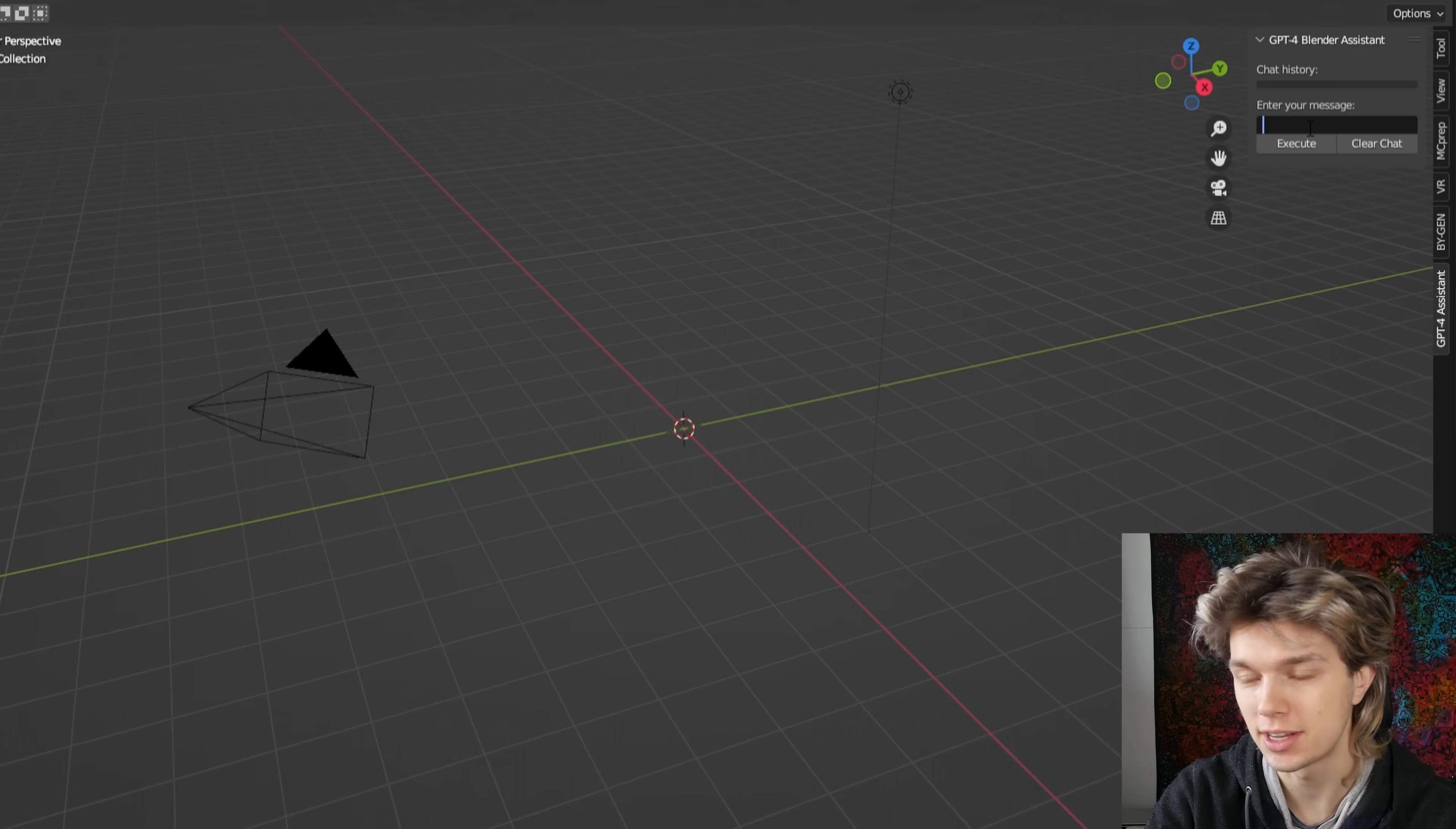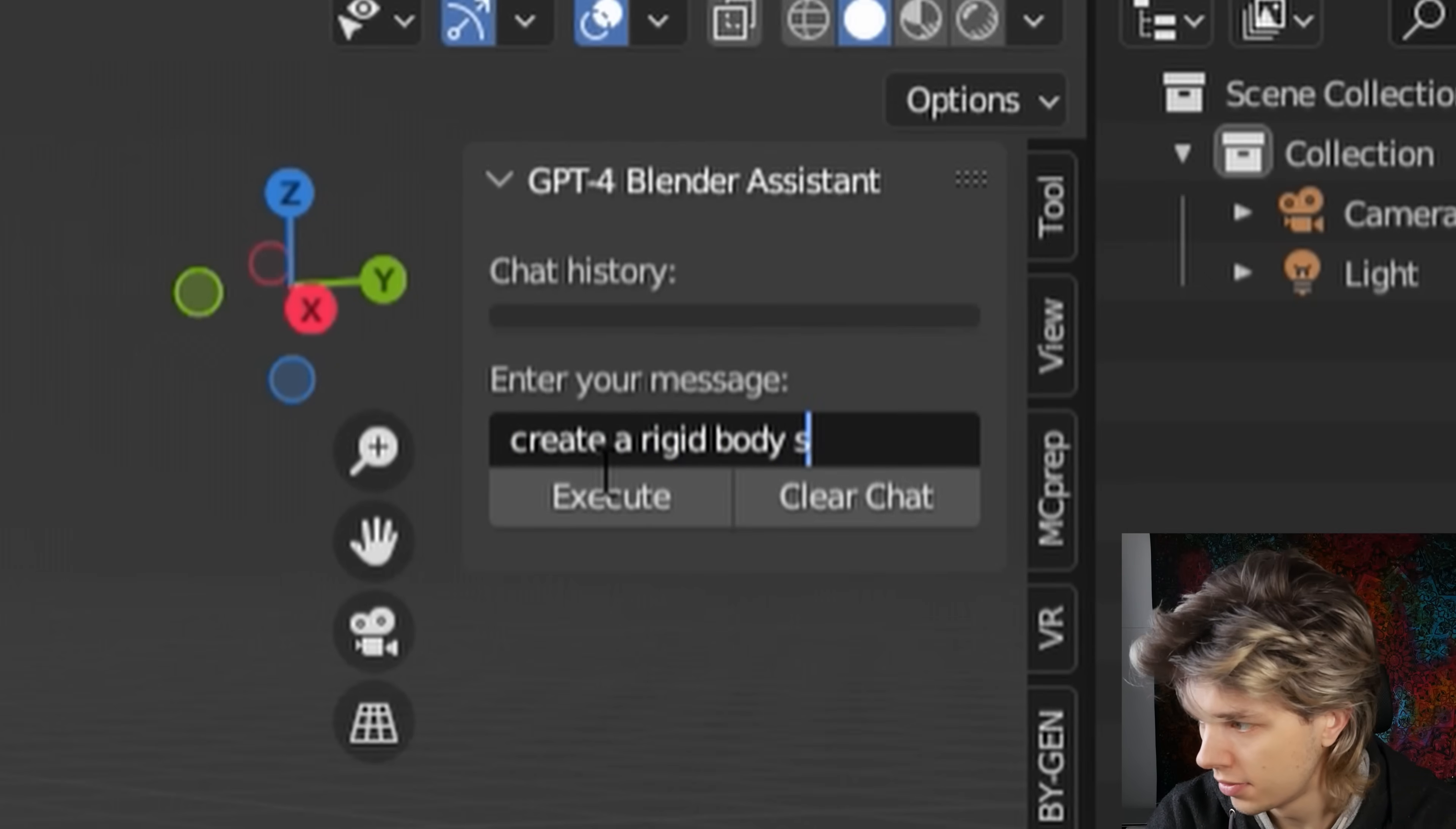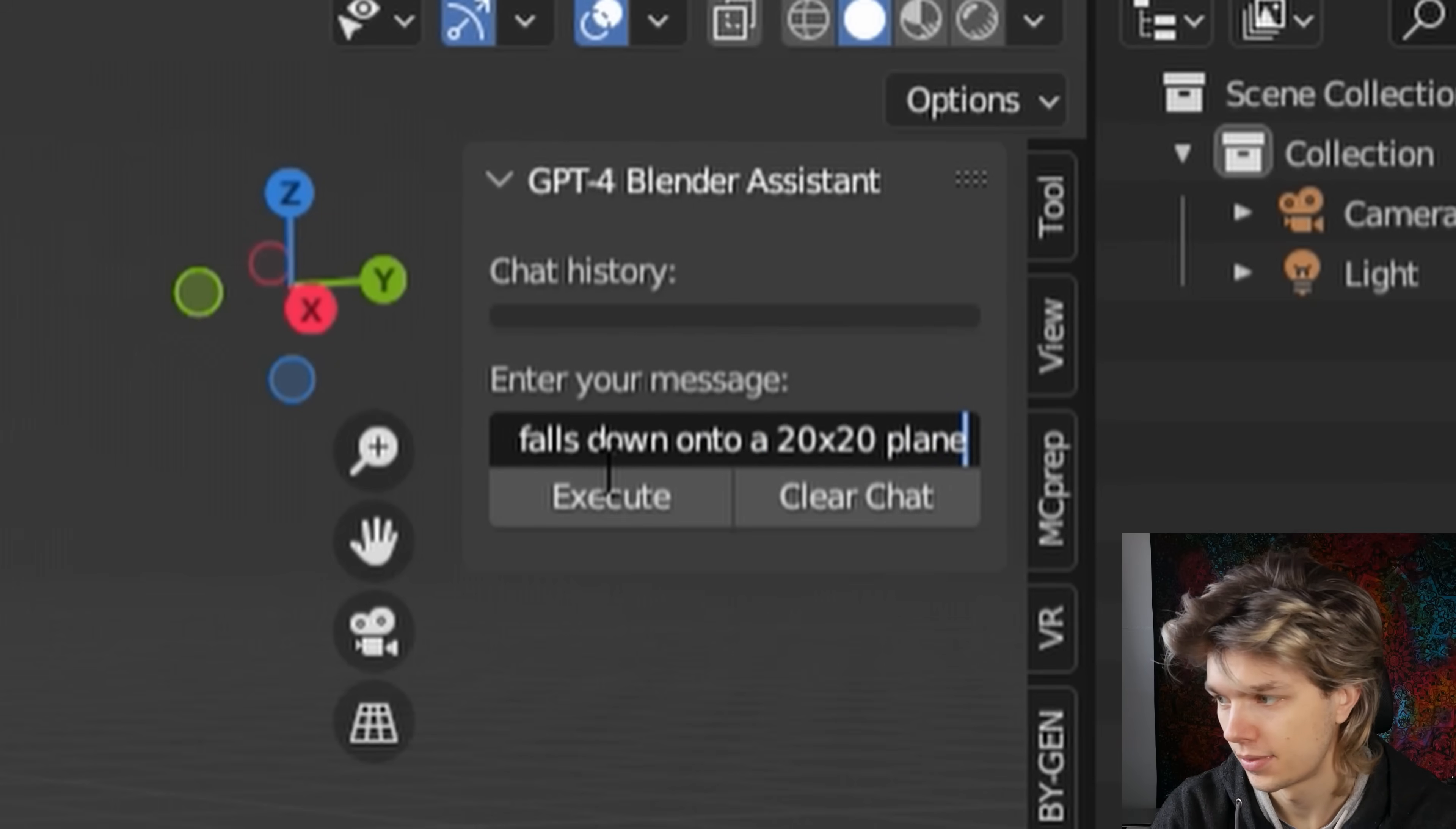So what I mean with that is specify things like the size of the object, where you want it to be generated, or how many objects you want, or do you want it randomly or not randomly. If you give more information about the things you want in your object, you will get a better response. So let's create a rigid body sim with 10 one-by-one-by-one cubes stacked as a tower that falls down onto a 20 by 20 plane. Let's try it out.